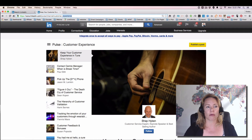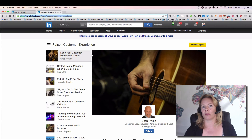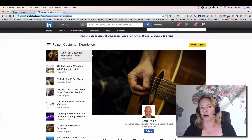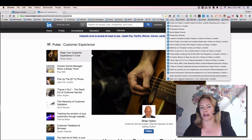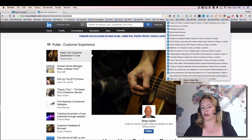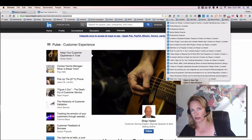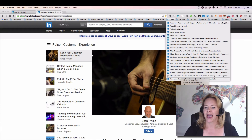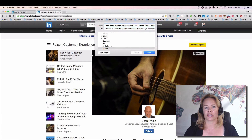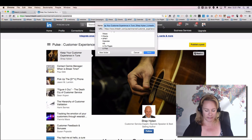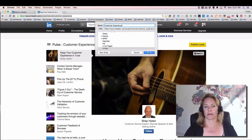You would think when you save that in Chrome that it would say 'customer experience,' but it doesn't — it actually pulls up the last post title. So all you need to do, however you do it in your browser, is click on Edit and change the name to 'customer experience.'